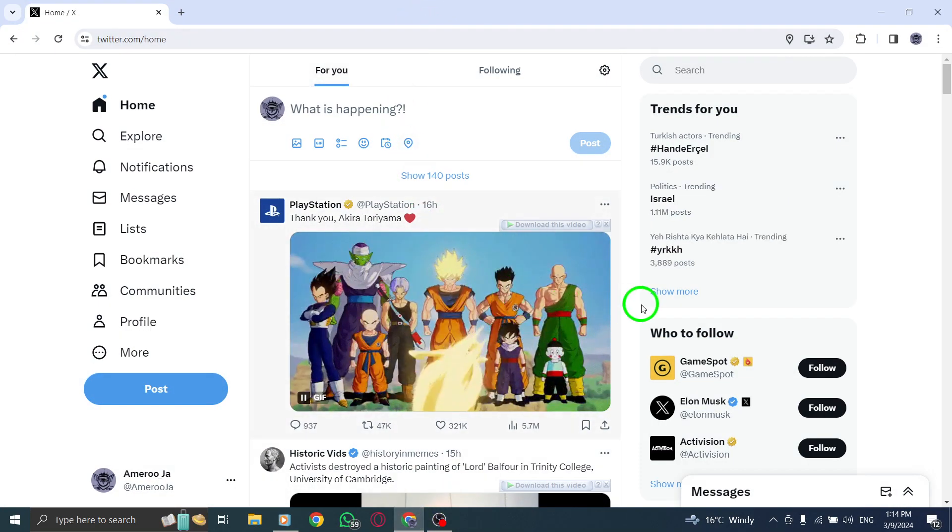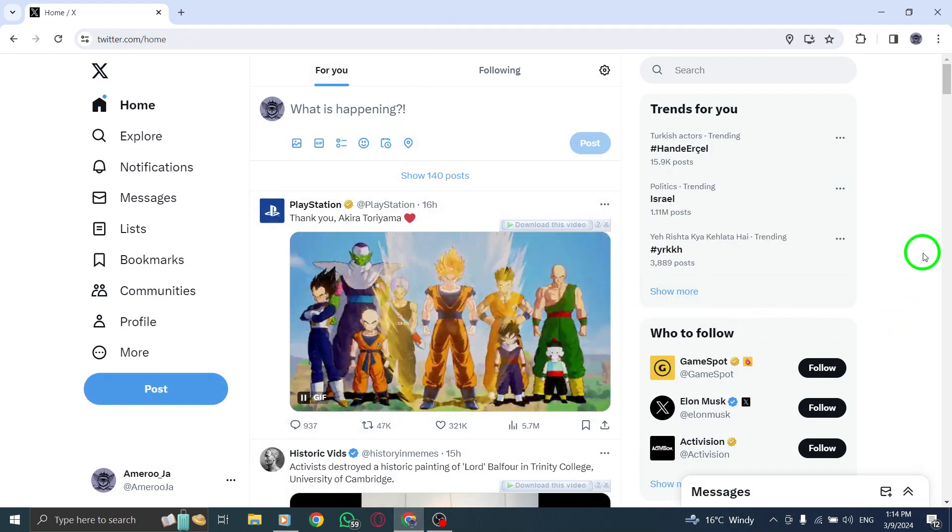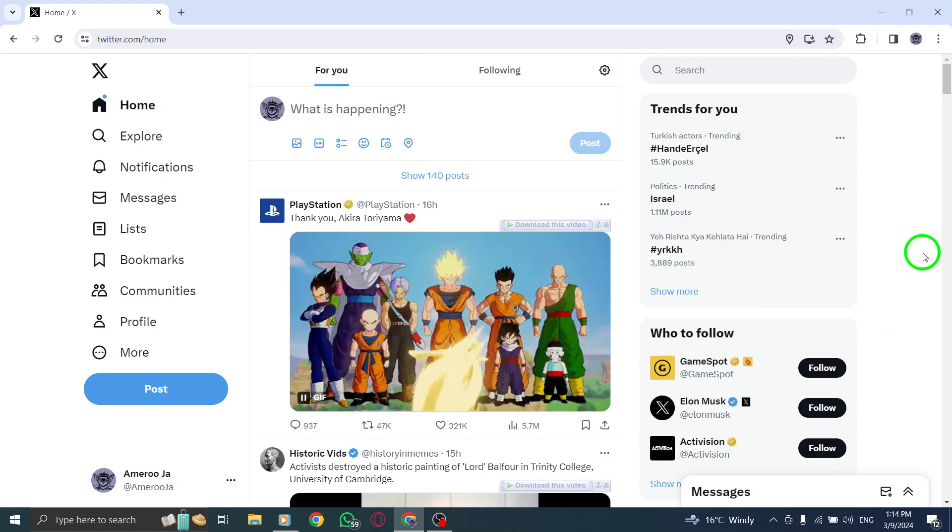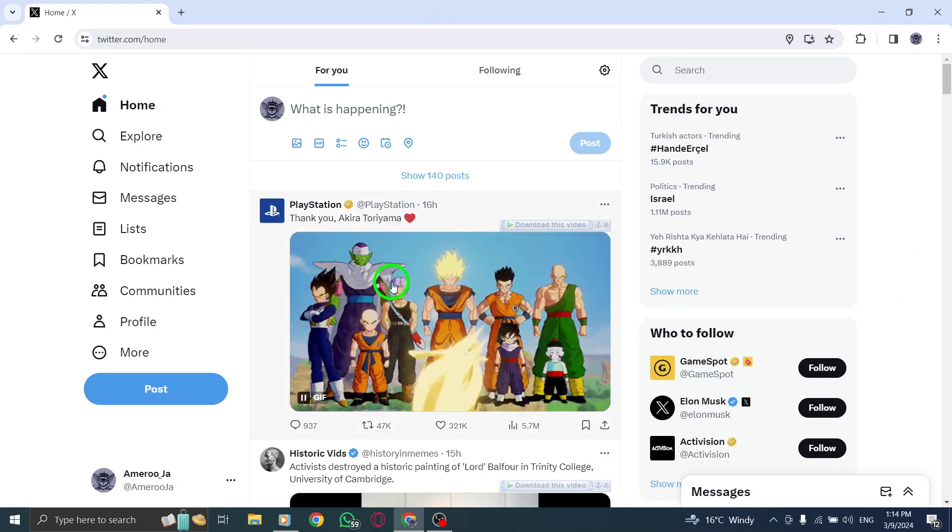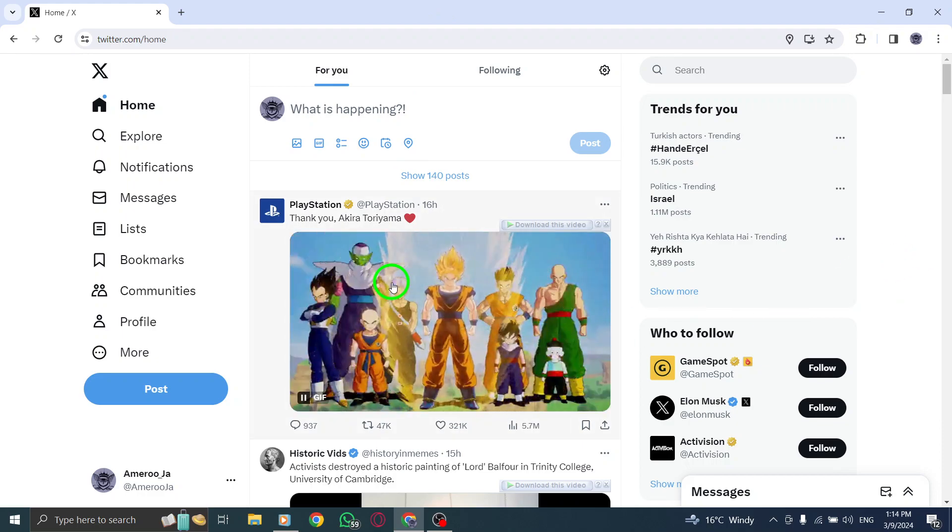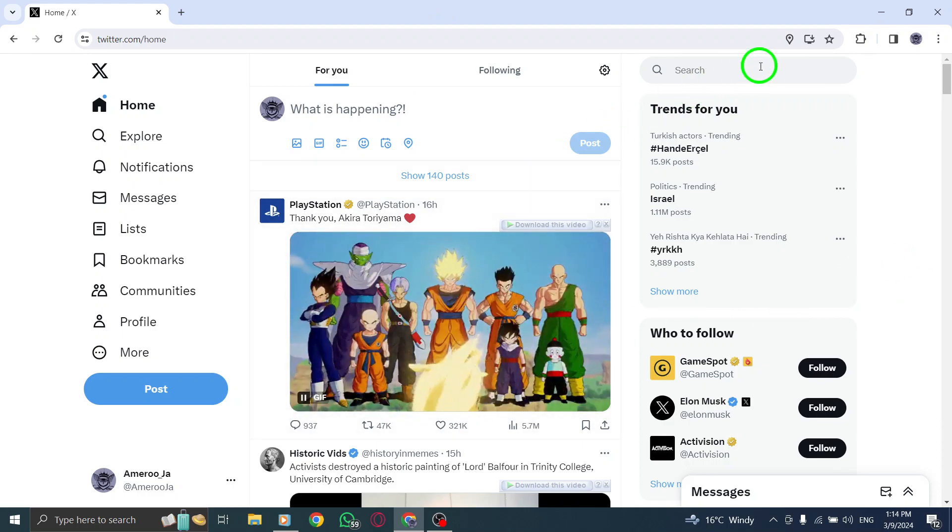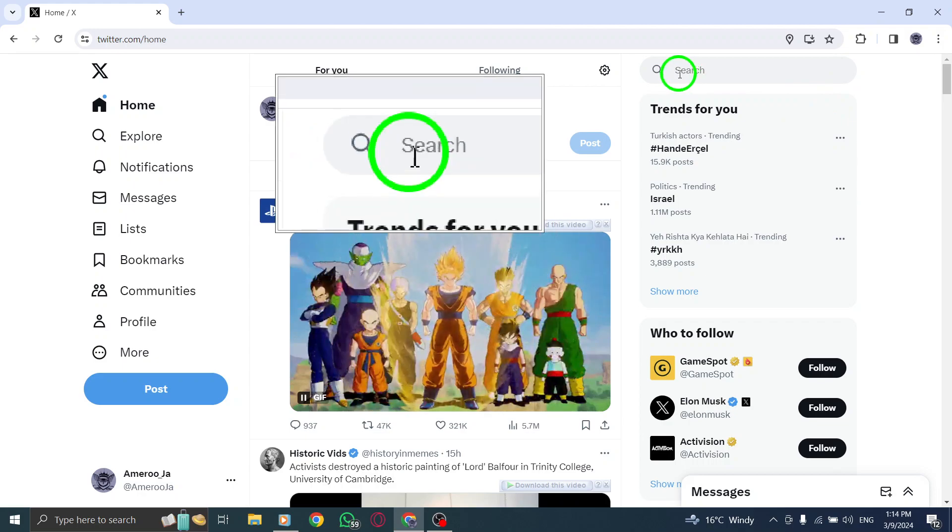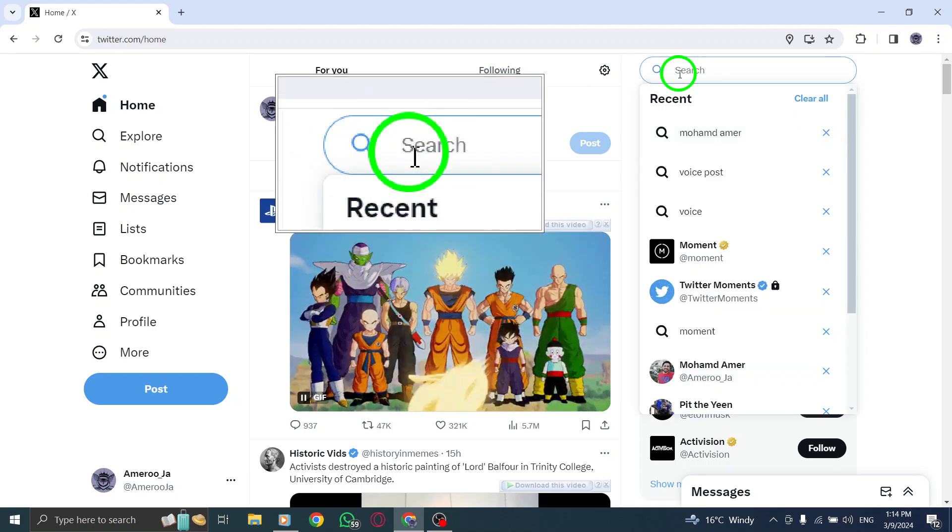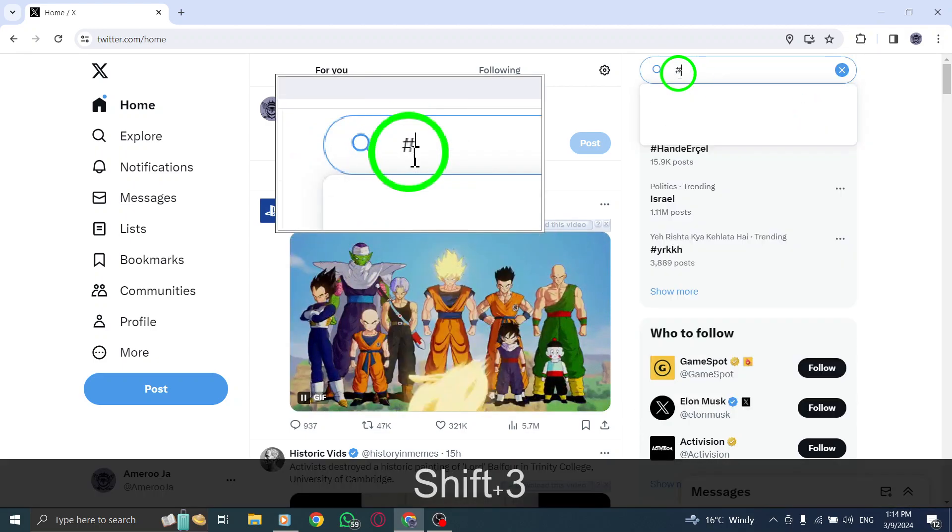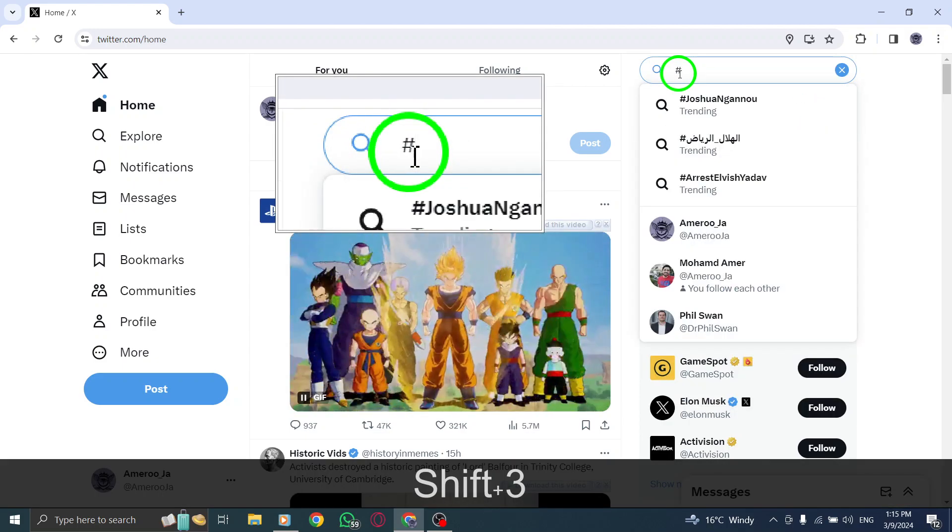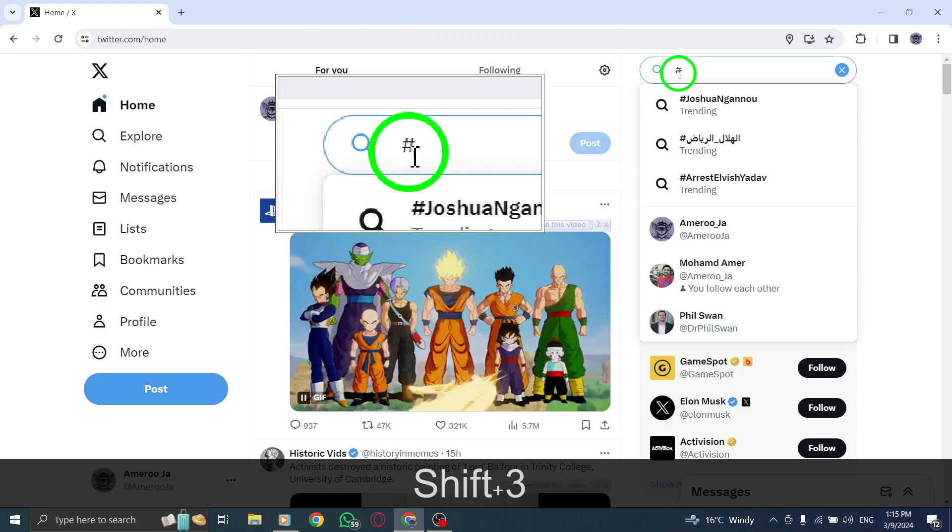To get started, open the homepage on Twitter by logging into your account on your PC. In the top right corner, locate the search bar and perform a hashtag search for the specific topic or keyword you're interested in following.